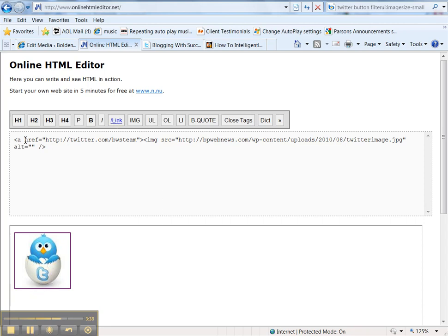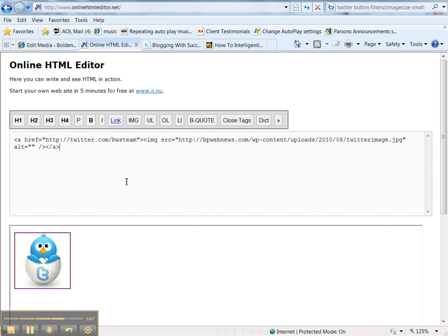Now I need to close the link. This is the opening of the link to go to Twitter. Here is my image and I want to make only the image clickable. So I close the link. Very simple.